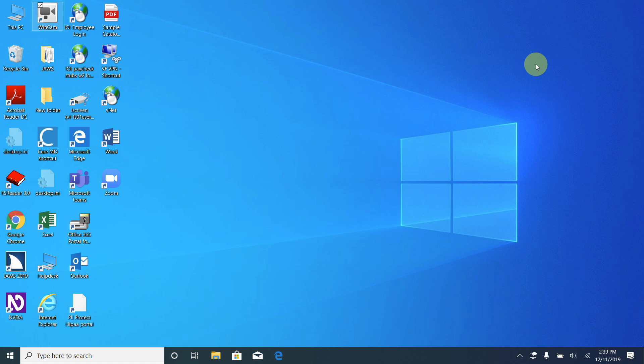Now we need to get into the Windows 10 Mail app. The easiest way to do this is to press the Windows key, which will bring up our search bar and start menu. After hitting the Windows key, we can type out 'mail' and it will bring up the Mail app, and we can just press Enter to open it. Let's try that now.